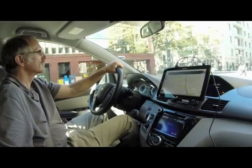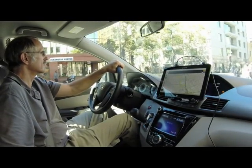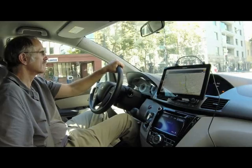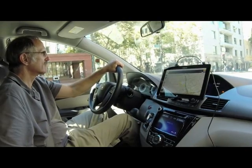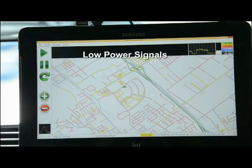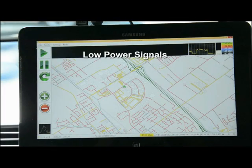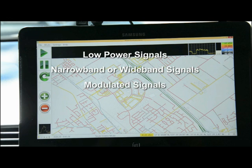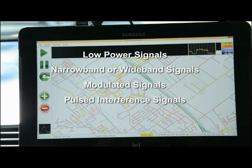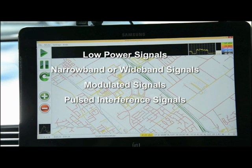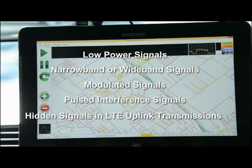The ANRITSU Mobile Interference Hunting System is designed to find many types of signals, including low power signals, narrow band or wide band signals, modulated signals, pulsed interference signals such as radar-like signals that only appear periodically, and signals hidden within LTE uplink transmissions.